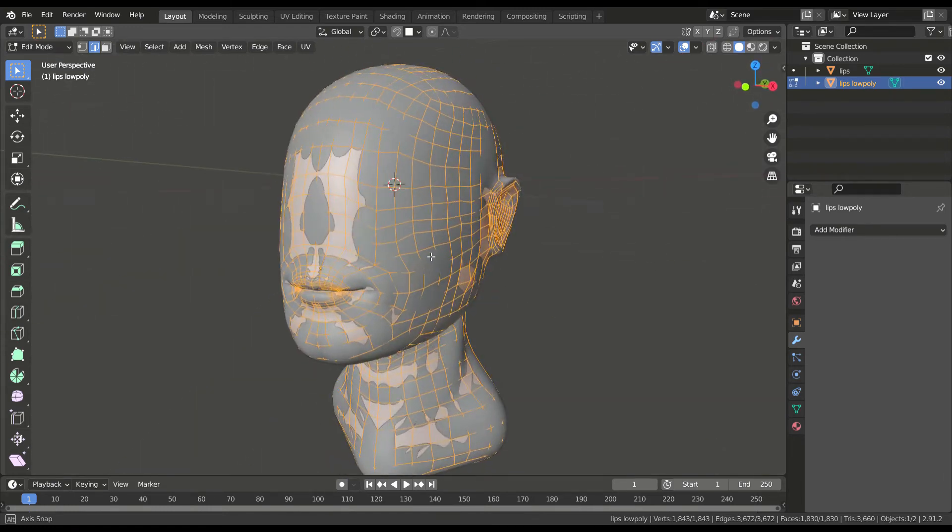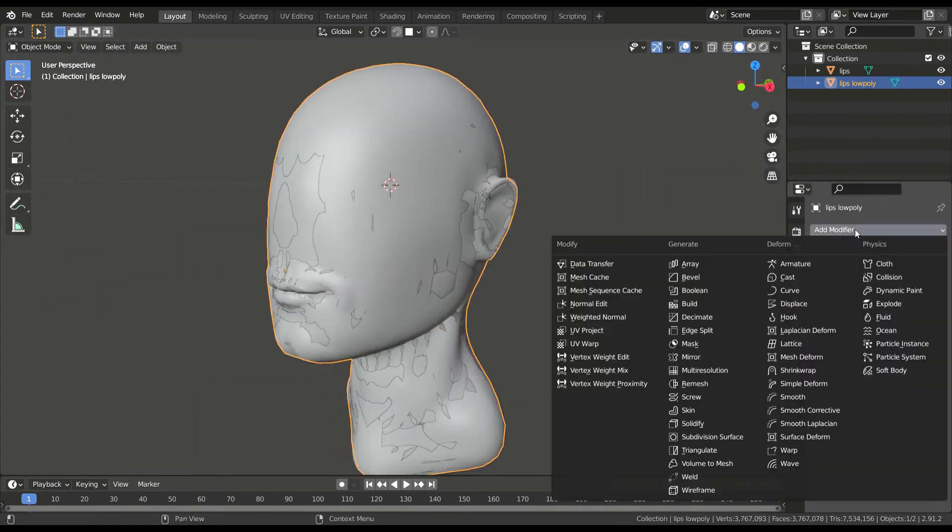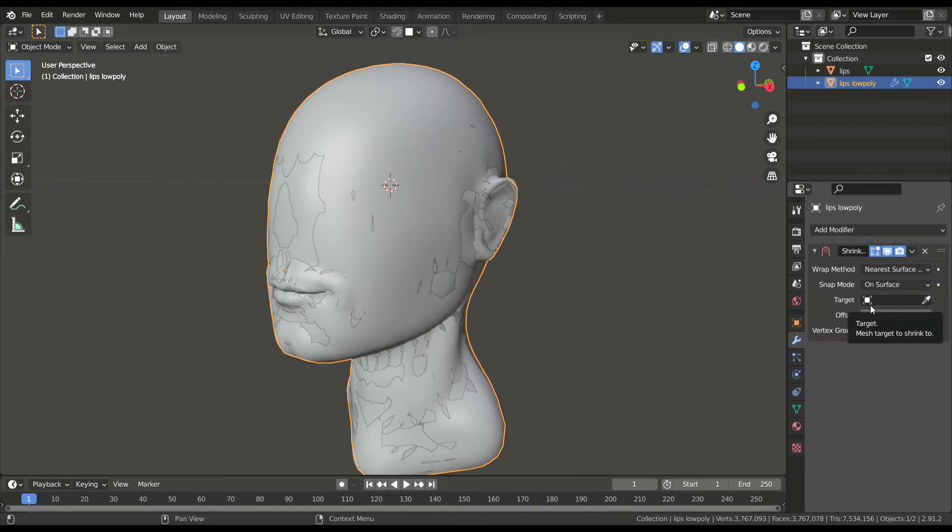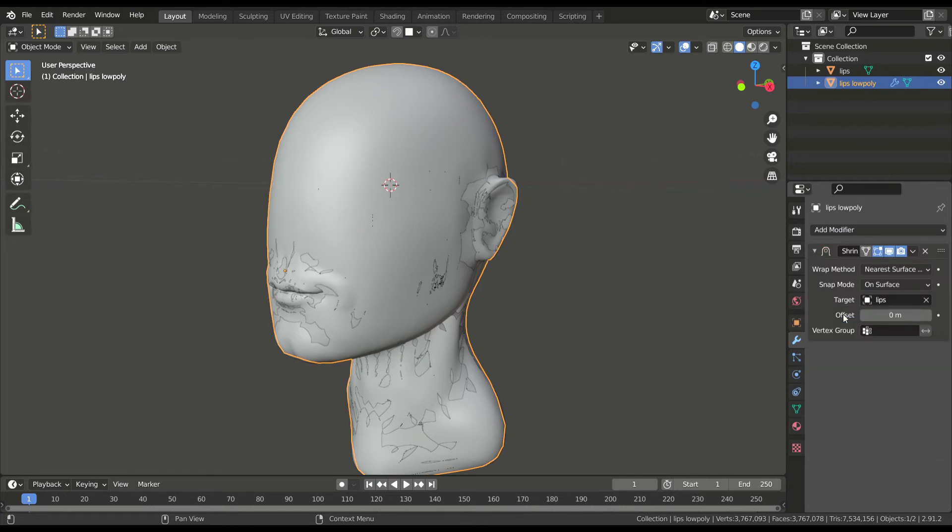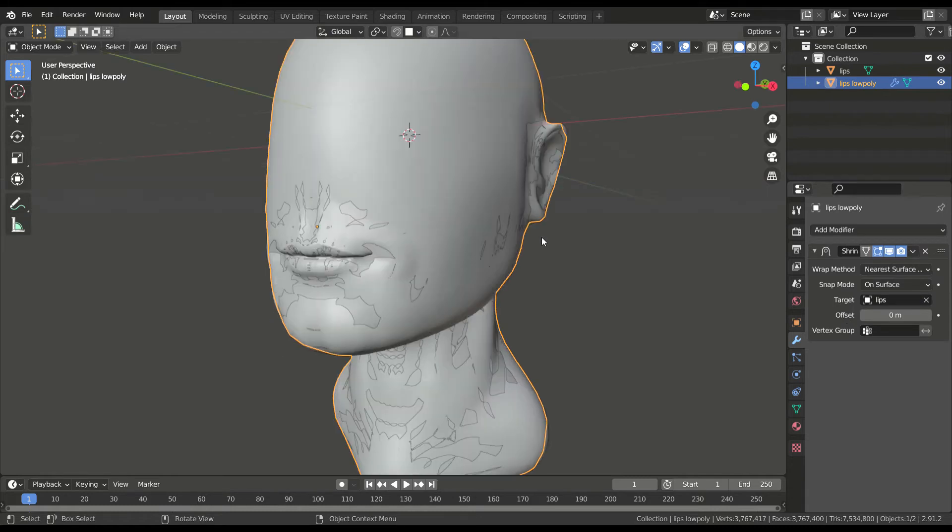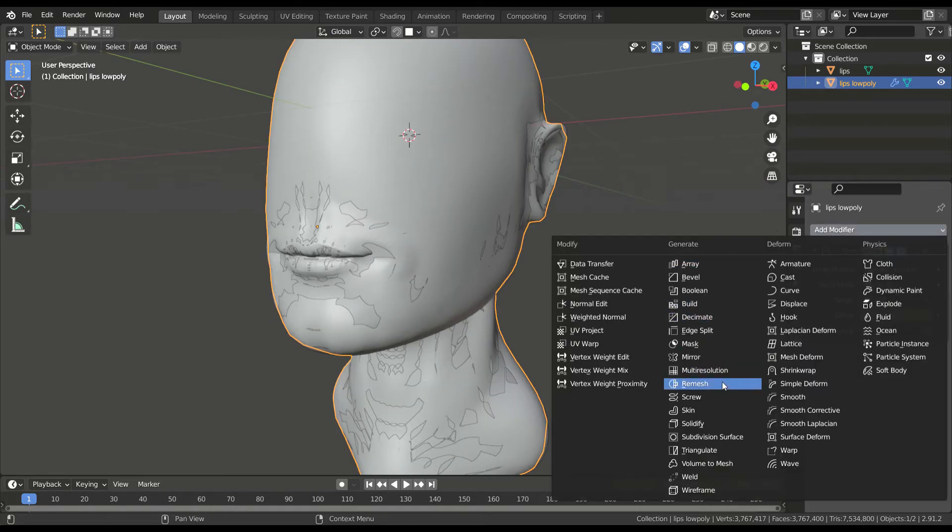Apply the mirror modifier and add a shrink wrap modifier to this mesh. In the target, add the high poly mesh. This makes the low poly mesh take the shape of the high poly mesh and match the vertex locations to some extent.